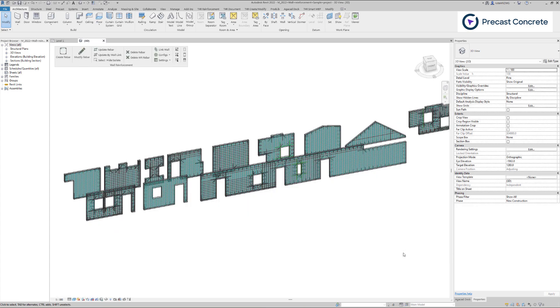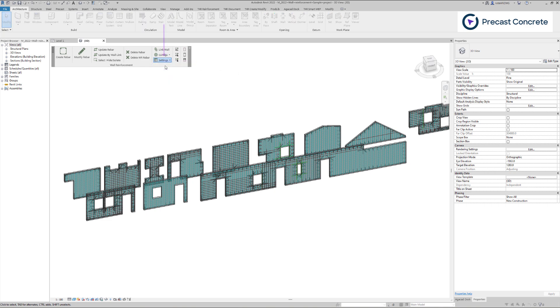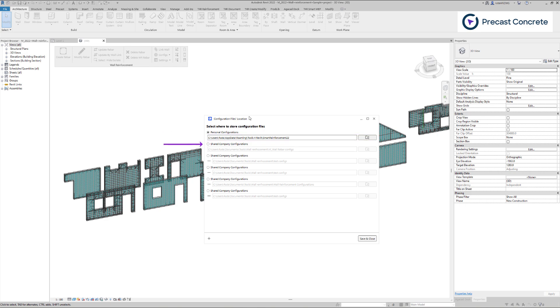All configurations are saved and stored in a specific location. To find the configuration file's location, go to Settings, then Configuration files location. In this window, you can select a path where to store configuration files. They can be saved on your computer or in a shared location. You can also have several places to store configurations for different project types.